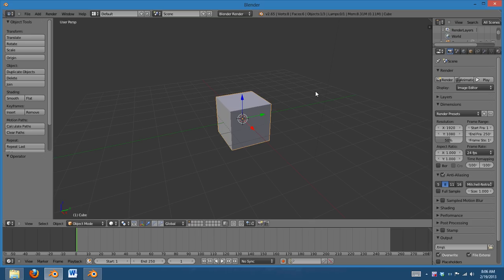Hey guys, this is Jonathan Lampel here from Blender HD, and in this quick video tip, I'm going to show you how to use custom layouts to improve your workflow.